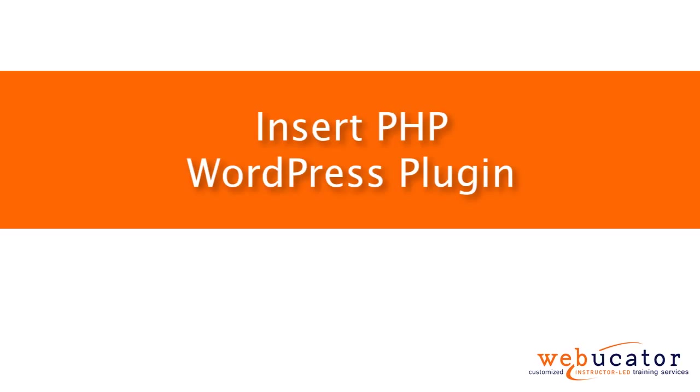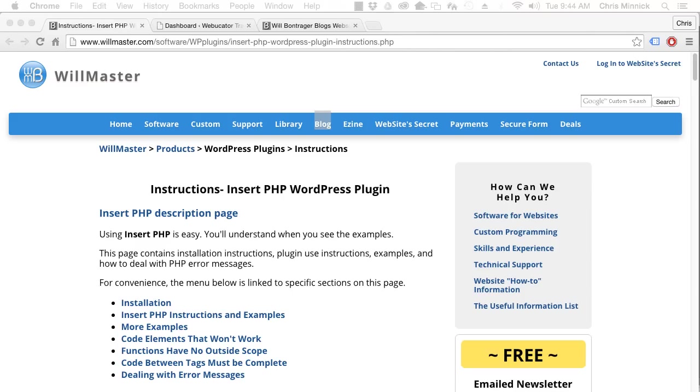Hello, this is Chris Minnick with Webucator. In this video, I'm going to show you the Insert PHP WordPress plugin.